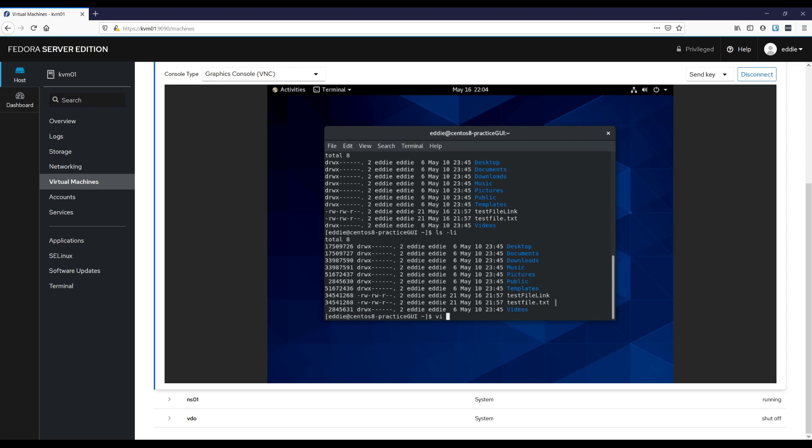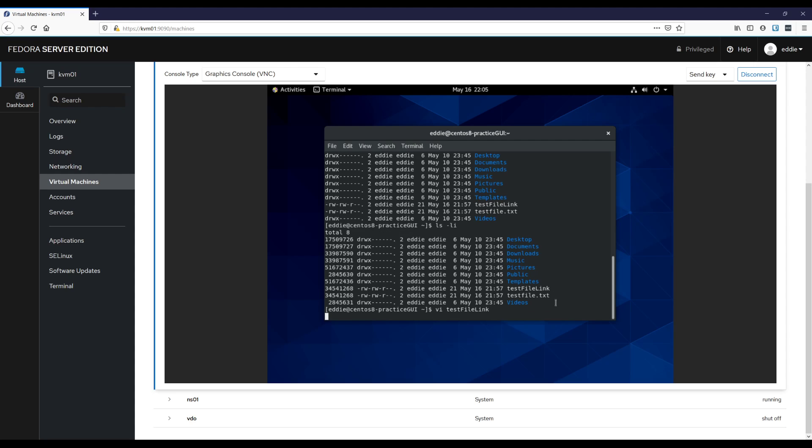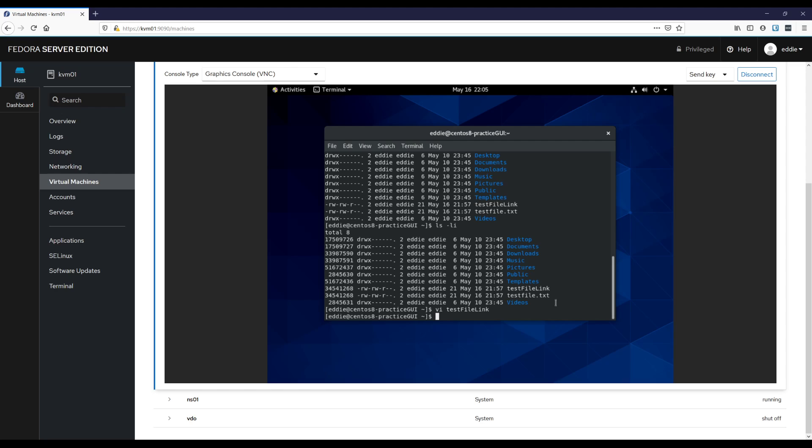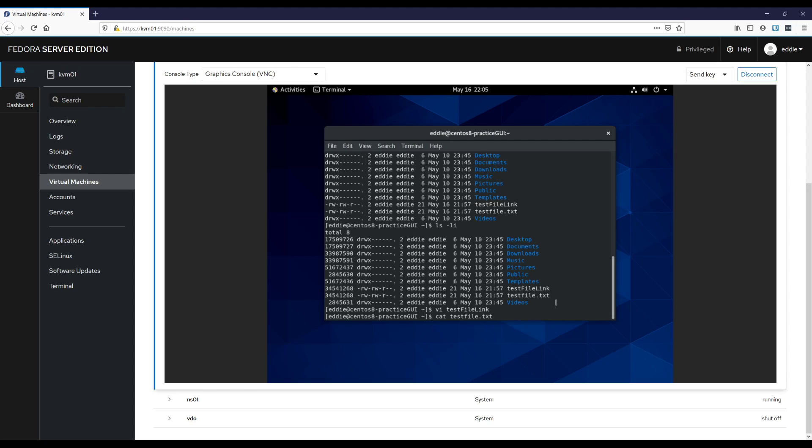And if I were to, let's say I were to open test file link in vi. We have, this is a test file. Let me add a line to that. All right. And then I cat test file, not text. There's our second line.